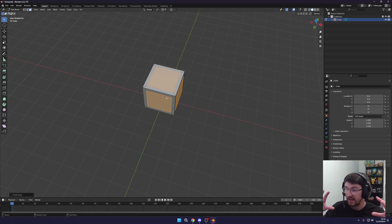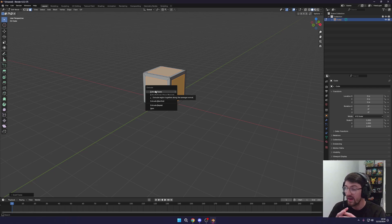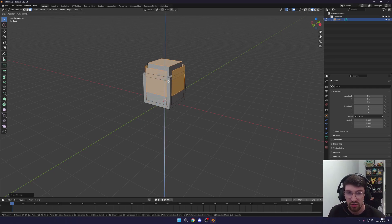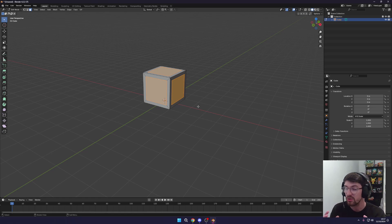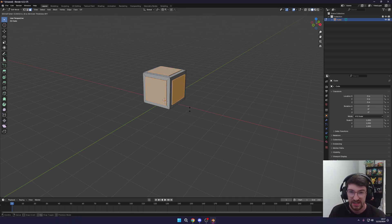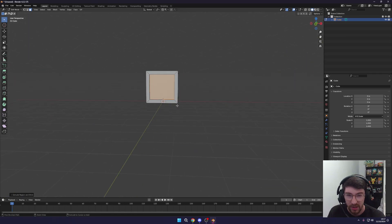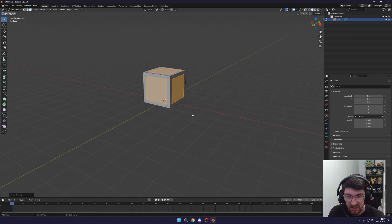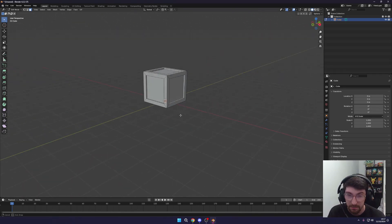Now press Alt+E to bring up the Extrude Face menu. Extruding creates more faces by pulling them out of the mesh. Select Extrude Faces Along Normals — normals are the direction each face is pointing — and move them slightly inward to give that crate-panel feel. I undid too much so I'll press Alt+E and extrude again, bringing it in just slightly. There we go — a very basic crate shape.